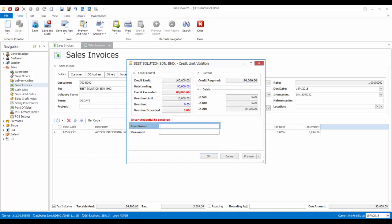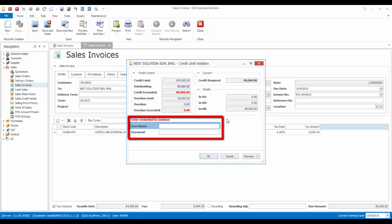Since the current invoice is exceeding the credit limit, the system will prompt a credit limit violation screen requesting the supervisor's username and password. Once the supervisor has input the credentials, the user will be able to save this transaction.